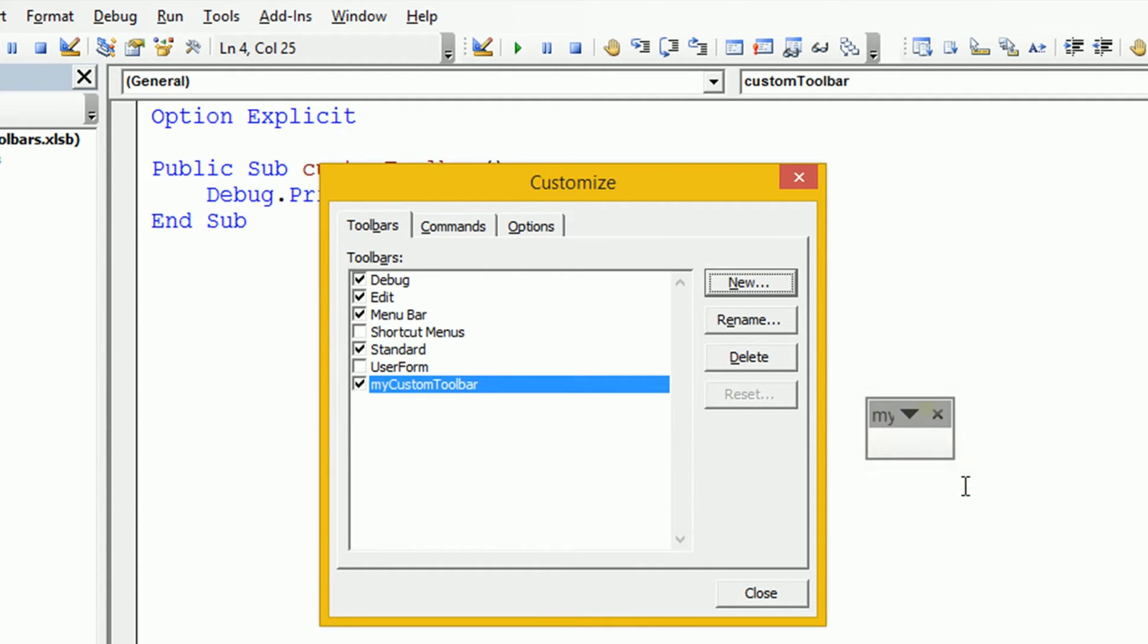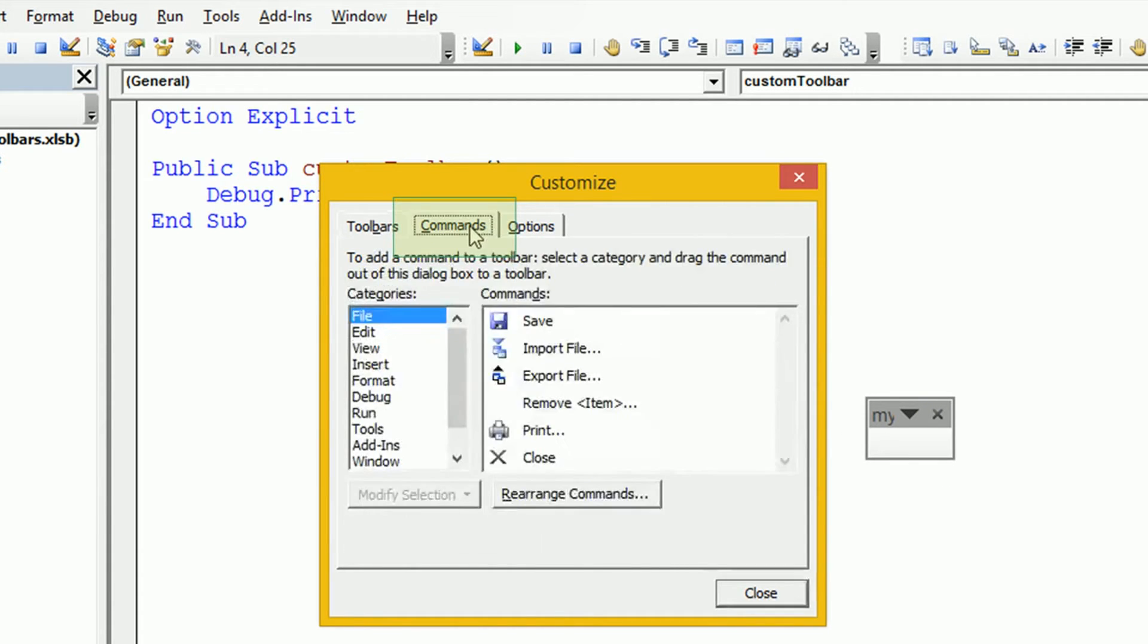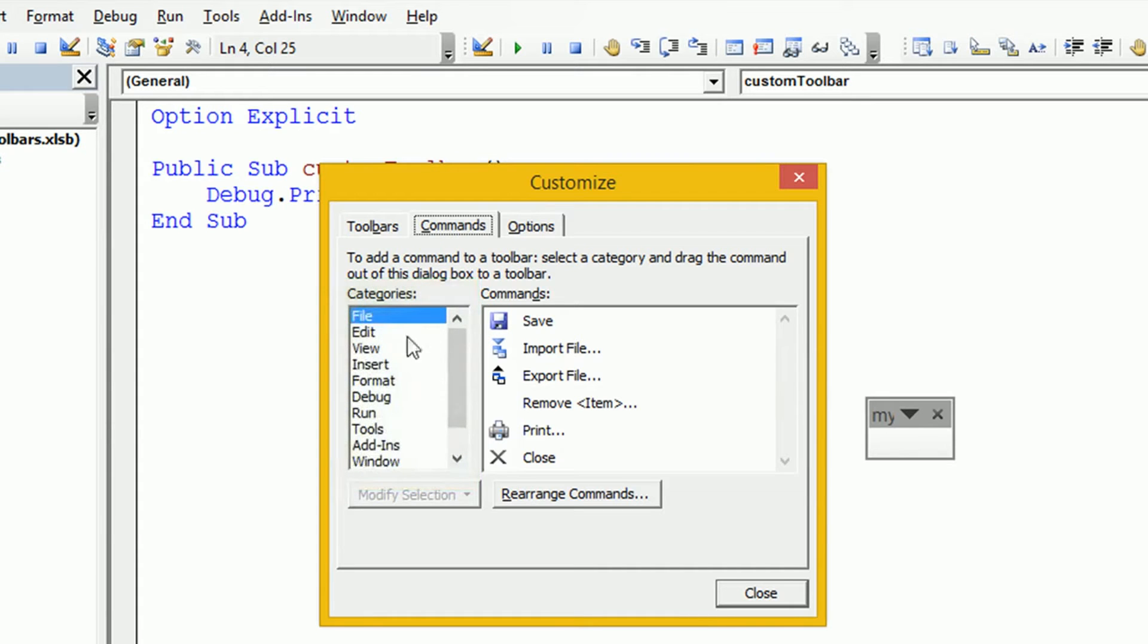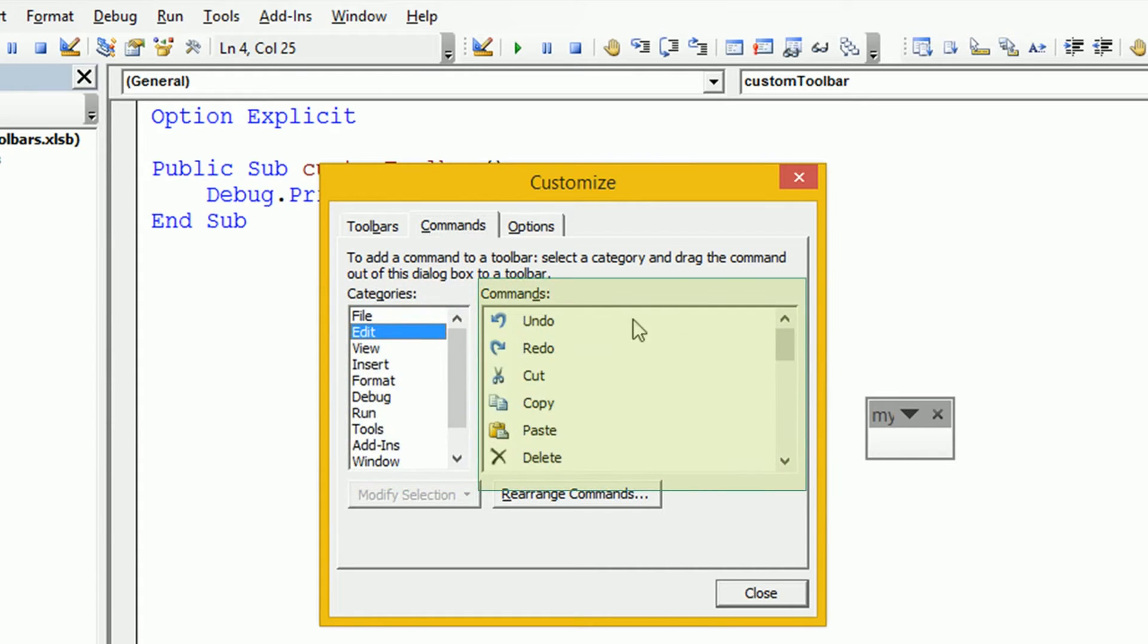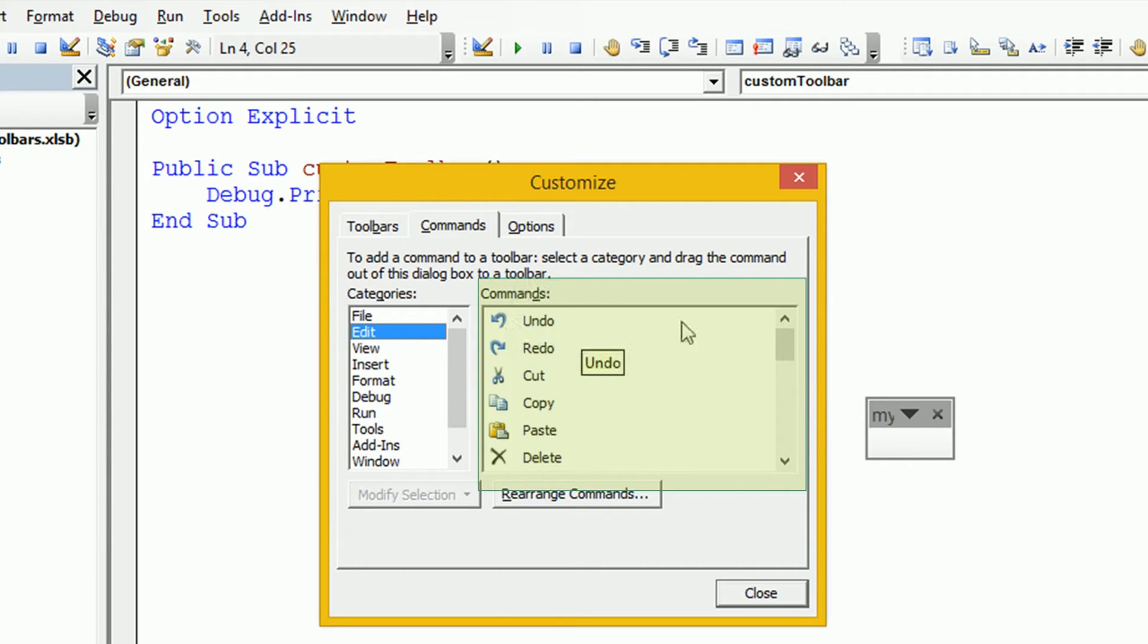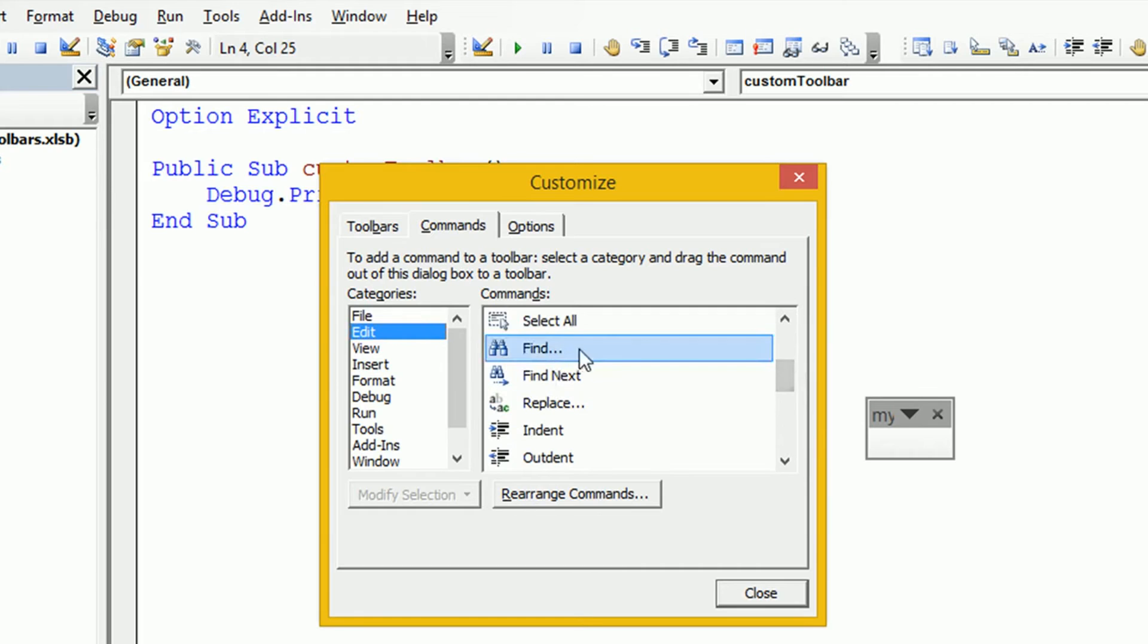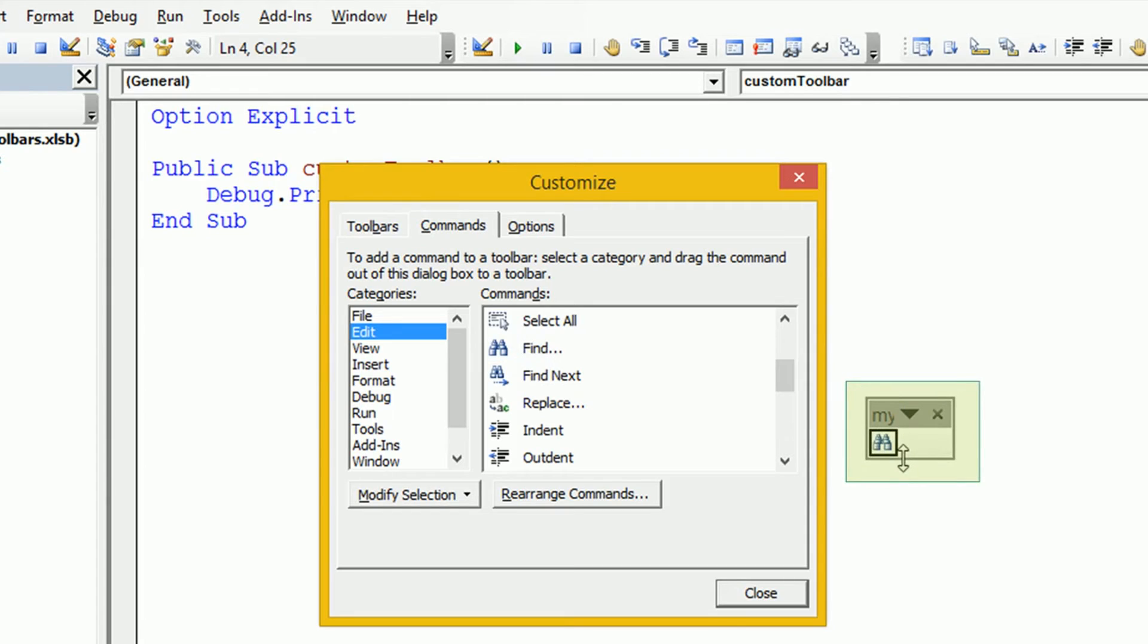The next task is now to add some buttons to this toolbar. We can do that by going to the Commands tab. The commands here are categorized into various categories and within each category we can see over on the right the various commands for that category are displayed. Let's say we wanted to add a button from the Edit category. We can just select the command over here, for example Find, drag it over to our toolbar. We see once we let go of the mouse it appears in our toolbar.